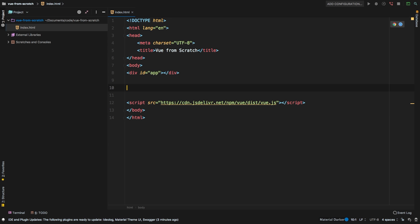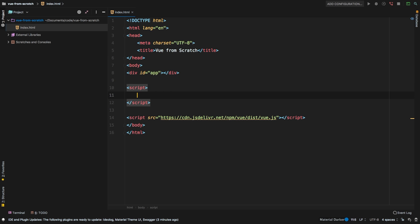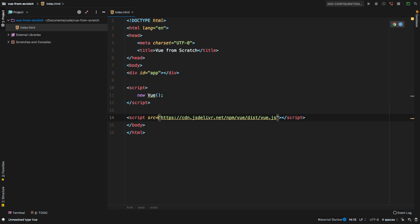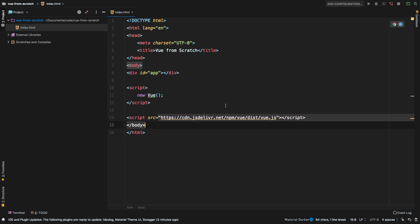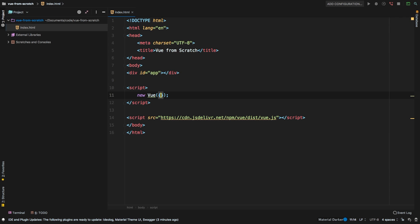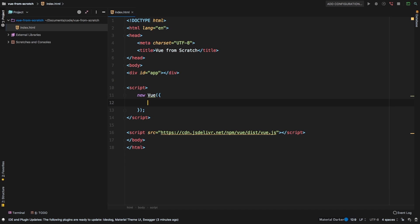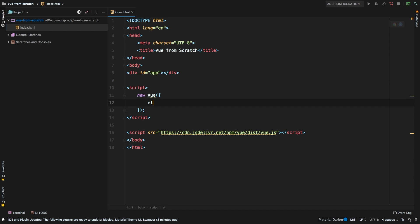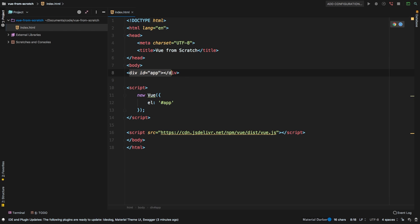Alright, so let's go ahead and create our very first view app. So inside a script tag, we'll just say new view. And that is going to be a class that is provided because we are pulling in view. Inside of here, you're going to have an object. And the very first thing you need to do is tell it about this app. So that is called el for element. And then inside of here, we just say, pound app. And now view knows that this is where it needs to be.